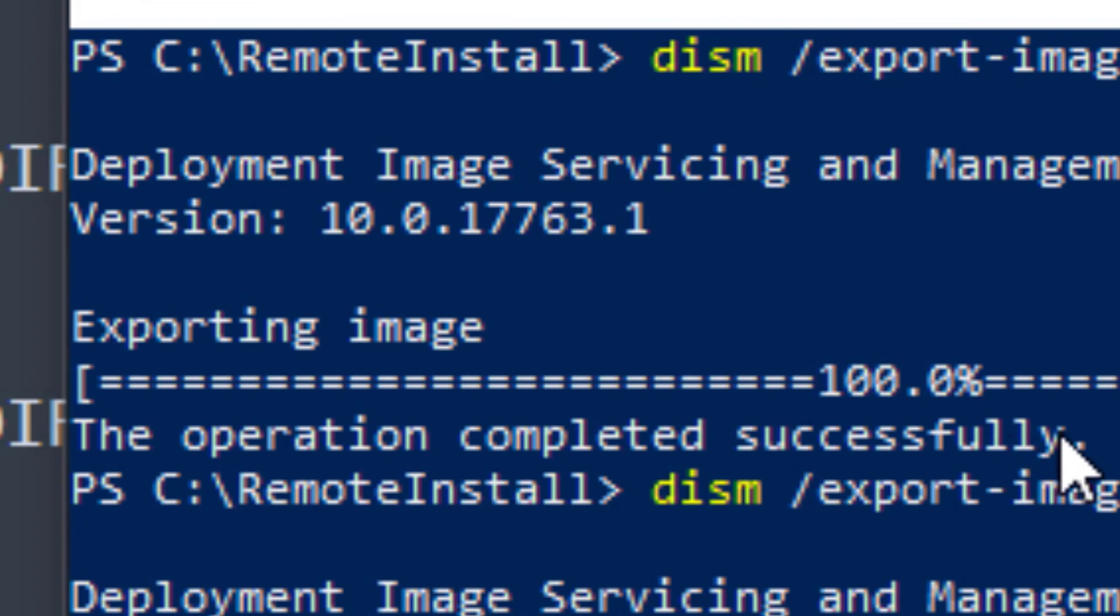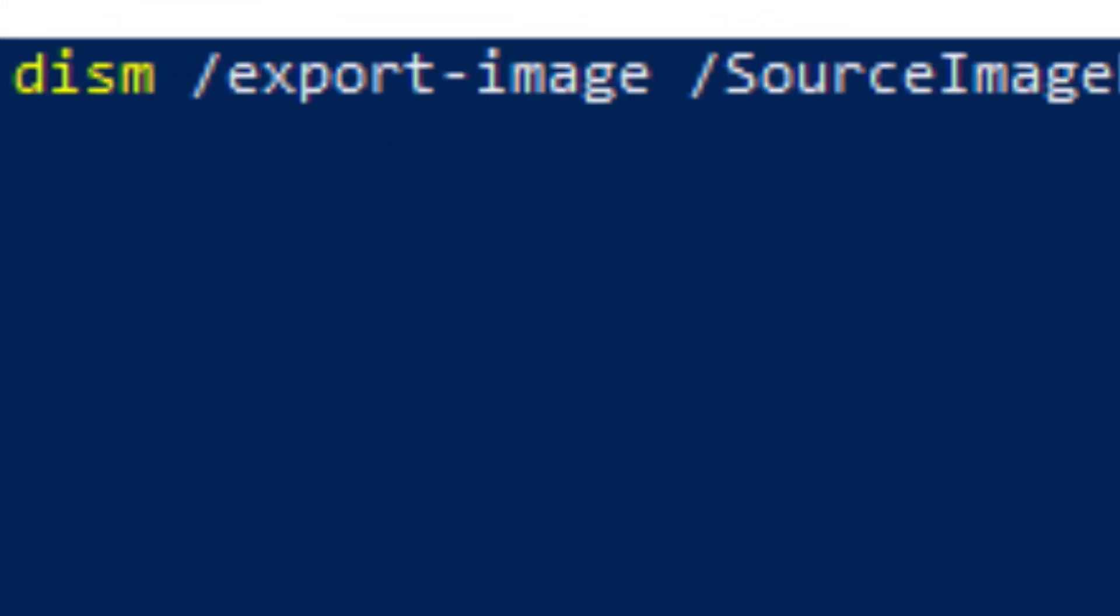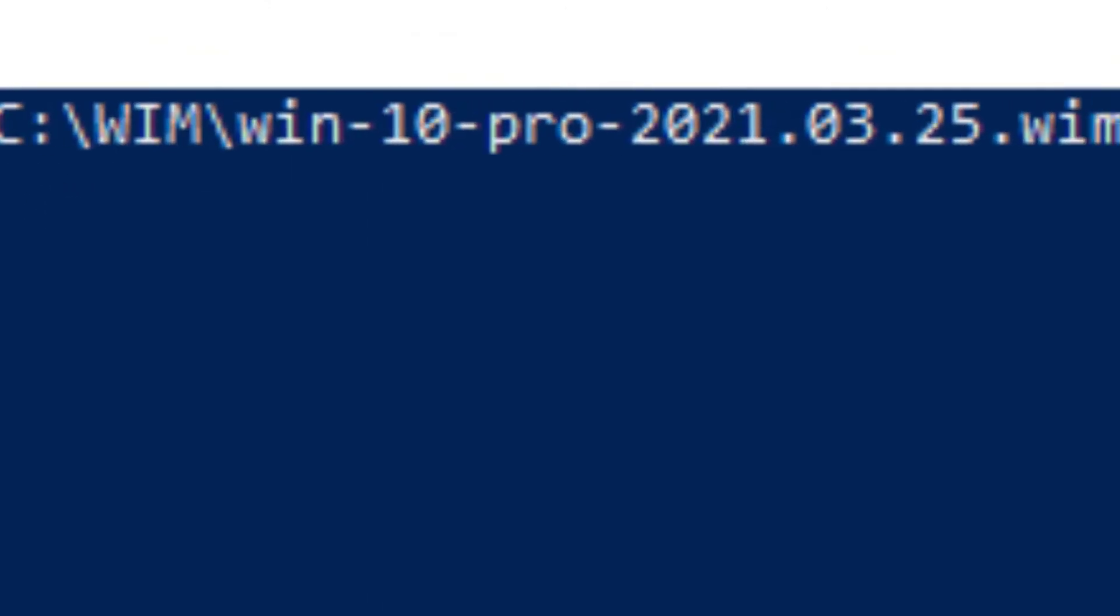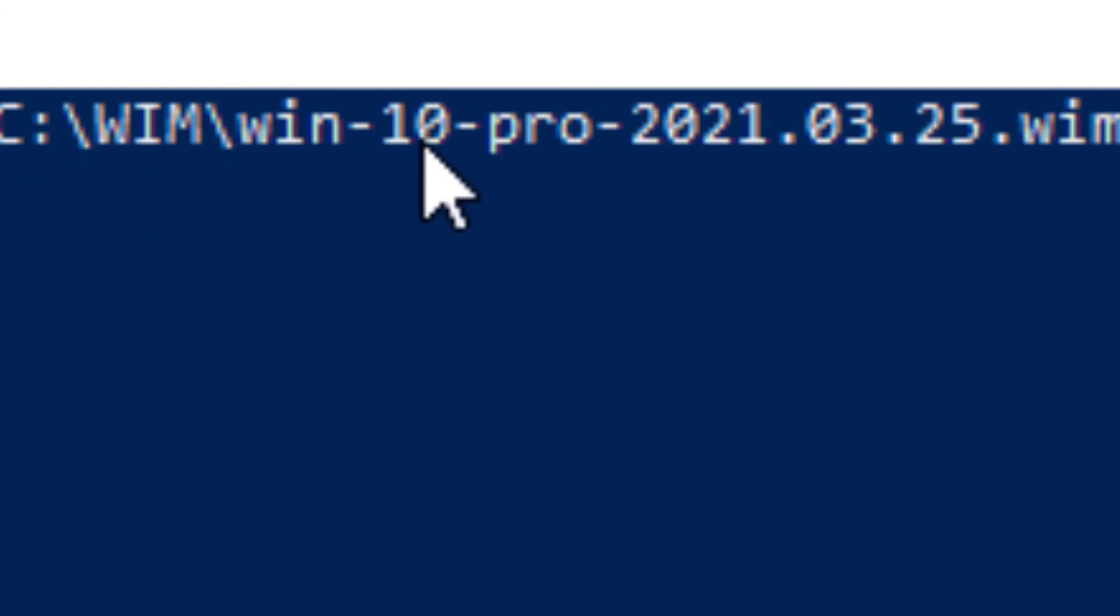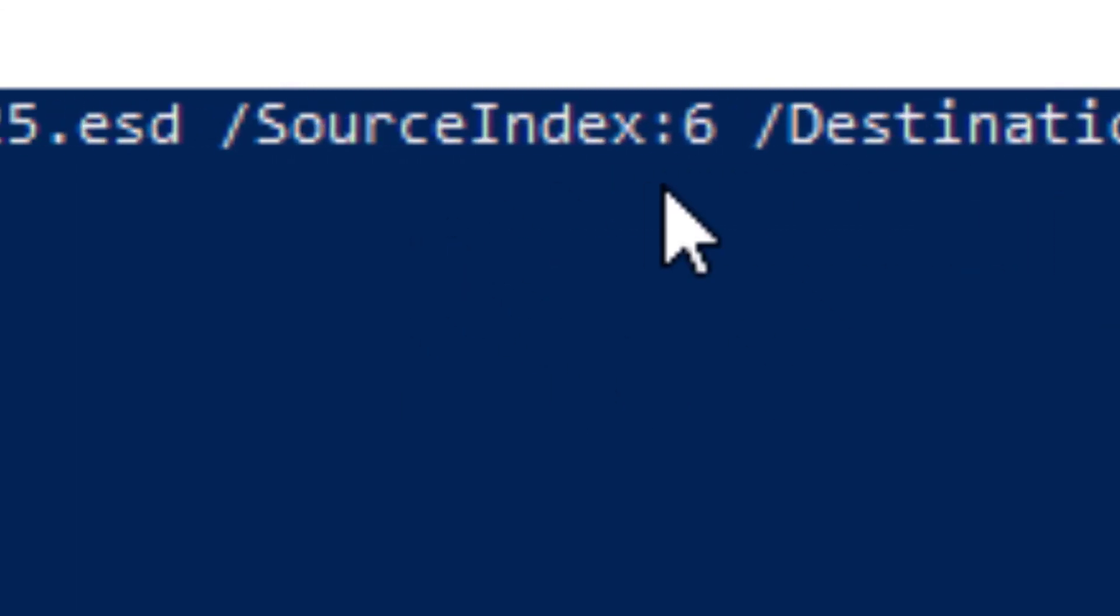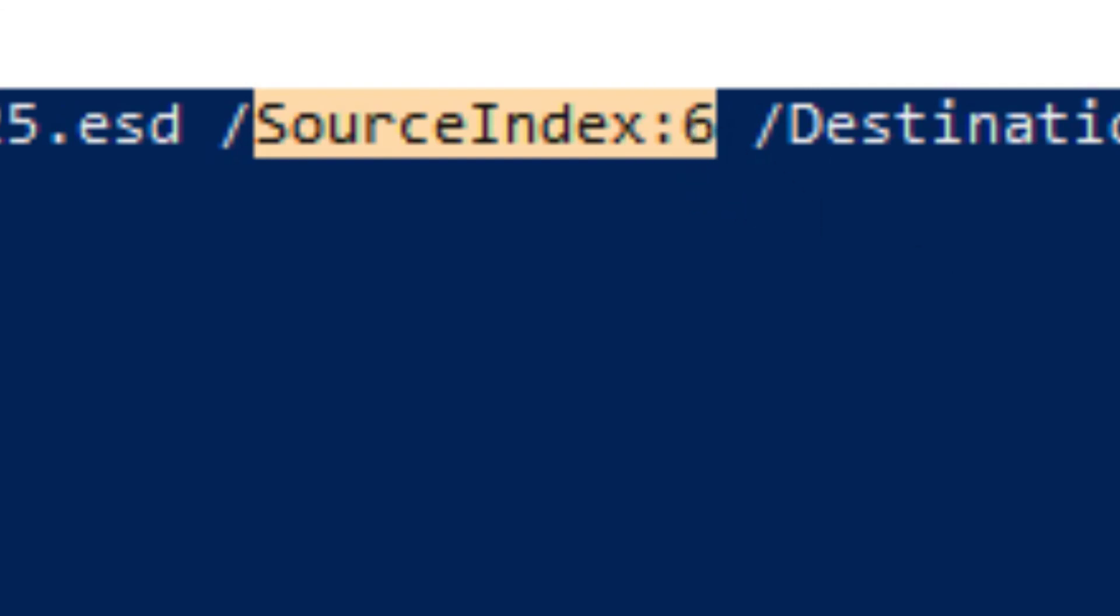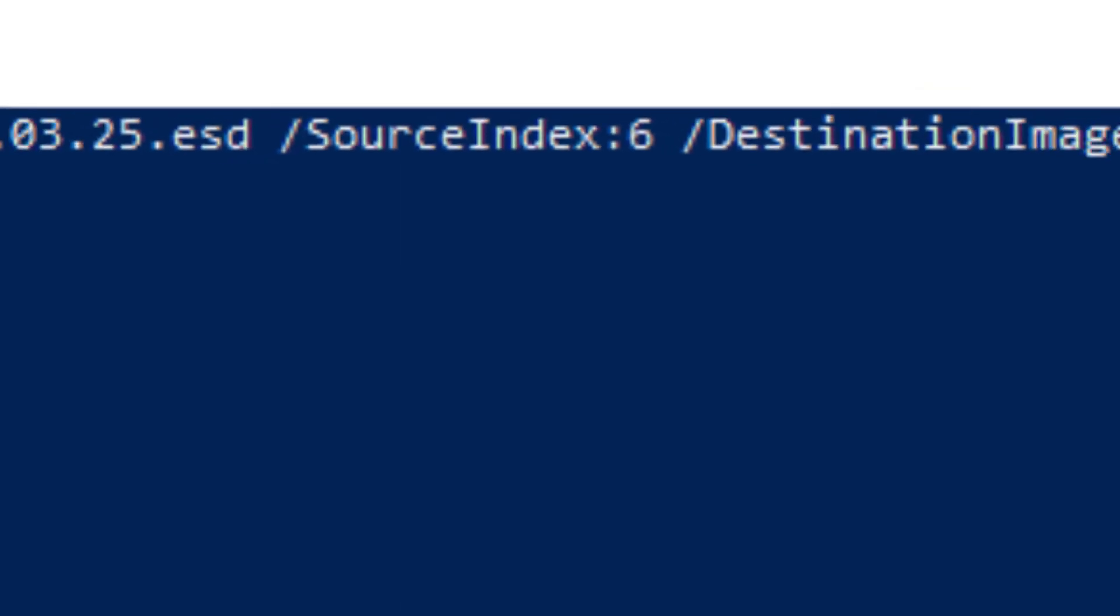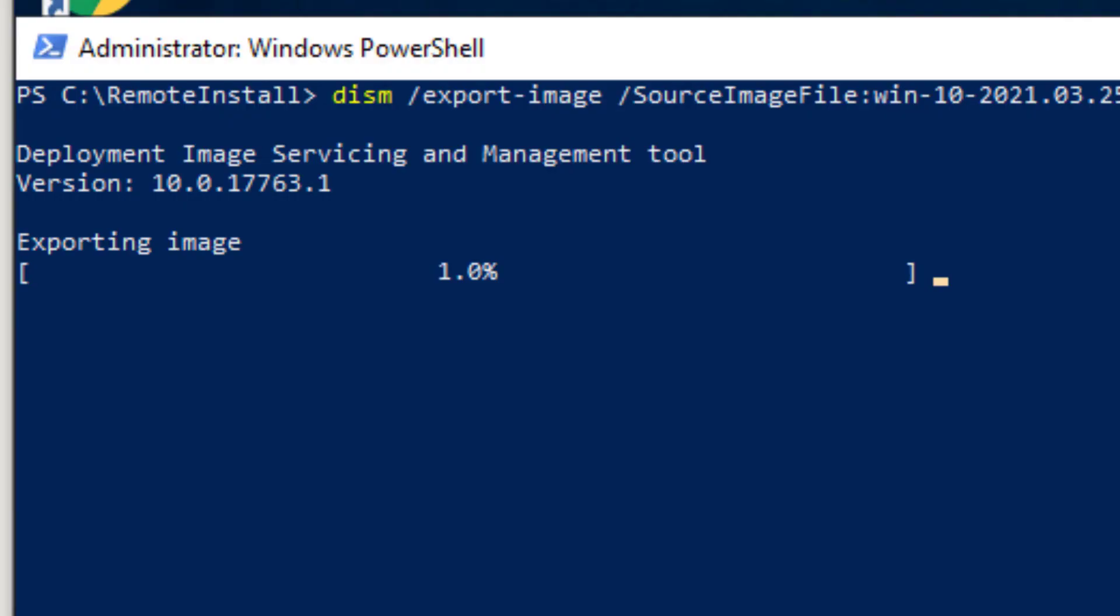That eventually finished. We see the operation completed successfully. We're going to run the very same command on Pro that we did for Home with just a couple of small exceptions. One, the file name that's going to be deposited in the WIM folder. We're going to put Pro in there instead of Home. And the source index will be 6, which is what coincided based on our previous info command with Pro. And we'll go ahead and hit enter to kick that off. And we'll be back in 45 minutes.